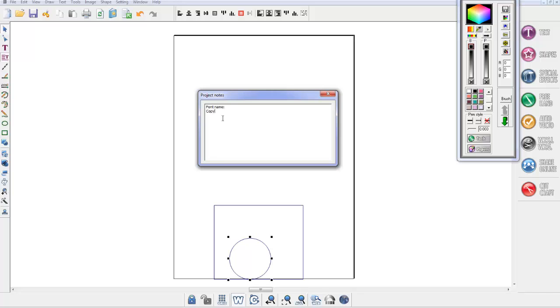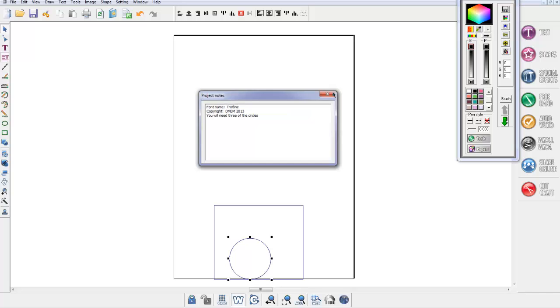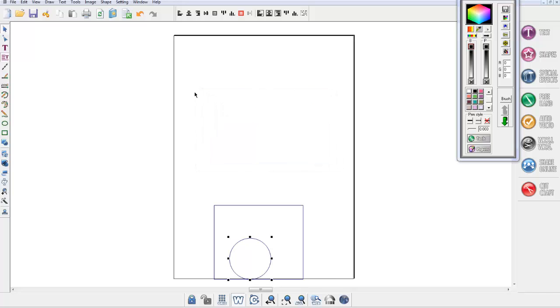You may want to put notes like you will need three of the circles and so on and so forth. Whoever you share the file with, or even for yourself, you can remind yourself of any odd behavior or any odd things about this file, or just elements that you might need to cut more of. So again, a great function or feature.